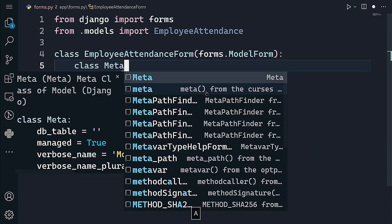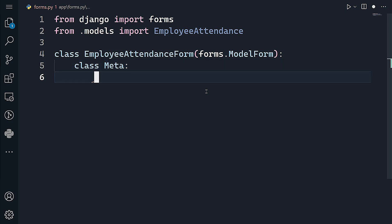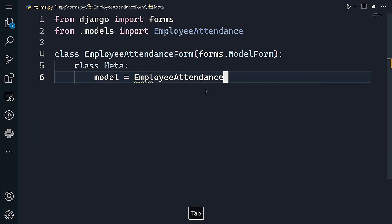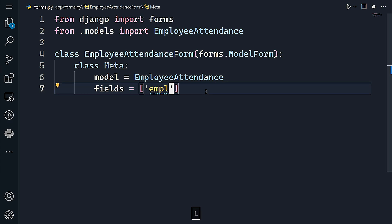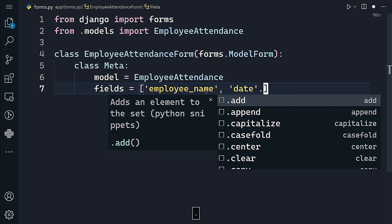Let's add a Meta class inside EmployeeAttendanceForm. Meta classes are important — in short, a meta class is a class of a class. Every class in Python has a type class as its meta class. Inside our Meta class, we set model to EmployeeAttendance and fields as a list containing all three fields: employee_name, date, and status.